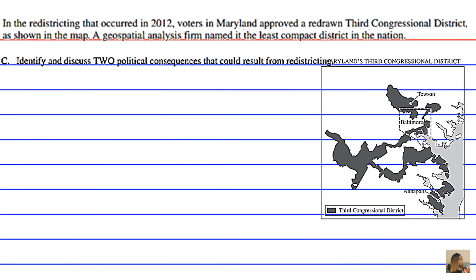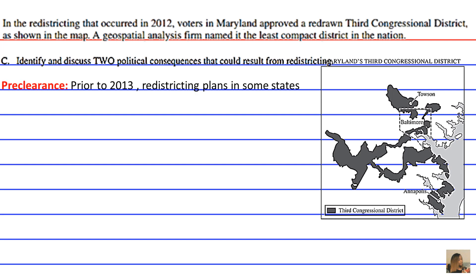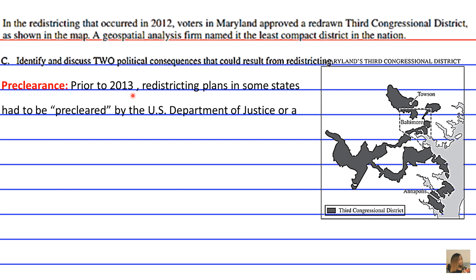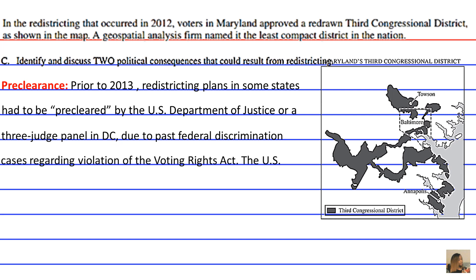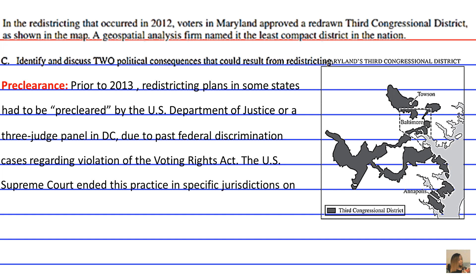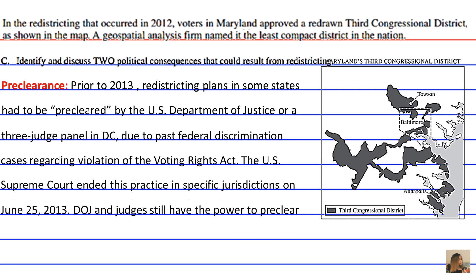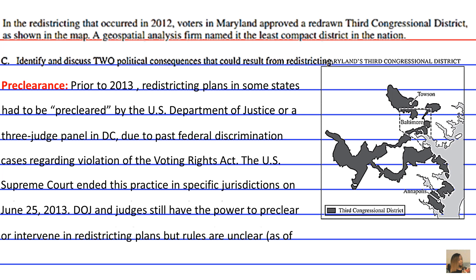A political consequence that follows redistricting is preclearance. Prior to 2013, redistricting plans in some states had to be precleared by the U.S. Department of Justice or a three-judge panel in the District of Columbia. Due to past federal discrimination cases regarding violation of the Voting Rights Act, the U.S. Supreme Court ended this practice in specific jurisdictions on June 25, 2013. The Department of Justice and judges still have the power to preclear or intervene in redistricting plans, but rules were unclear as of September 25, 2013.